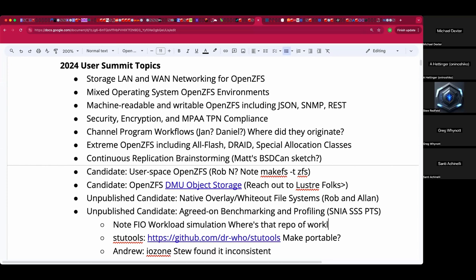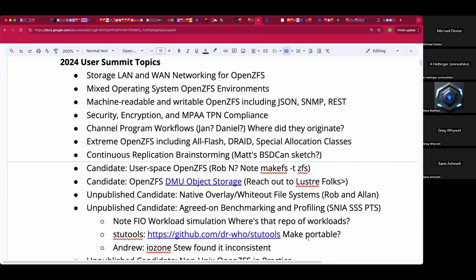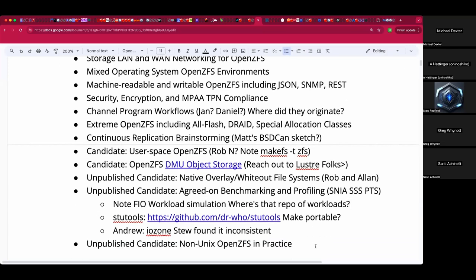Maybe I haven't found it yet, but if FIO is actively and proudly a workload simulation tool, I want to find that repo of workloads — like here's what a mail server looks like, here's what video editing looks like. At least we'd have a fixed point of reference.